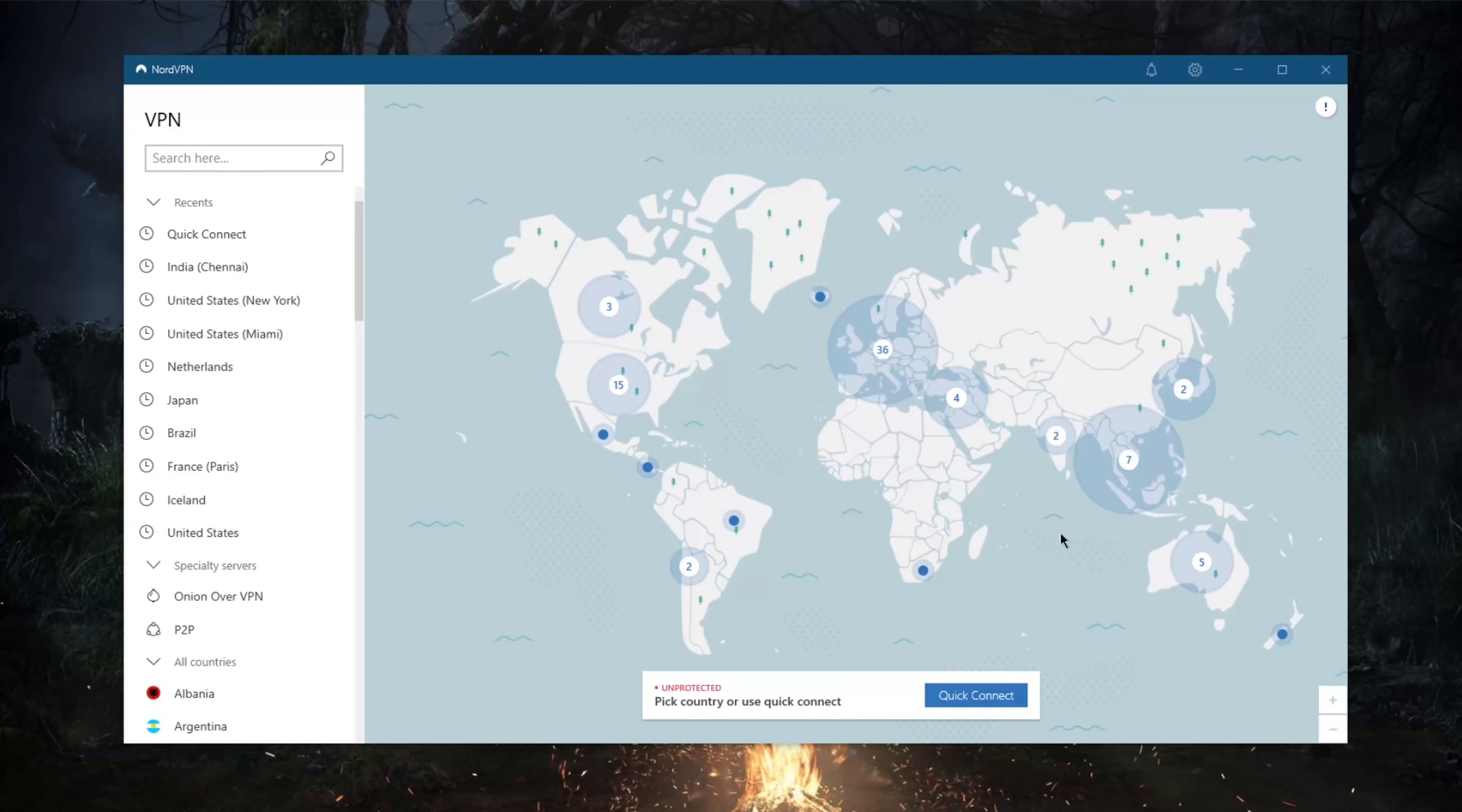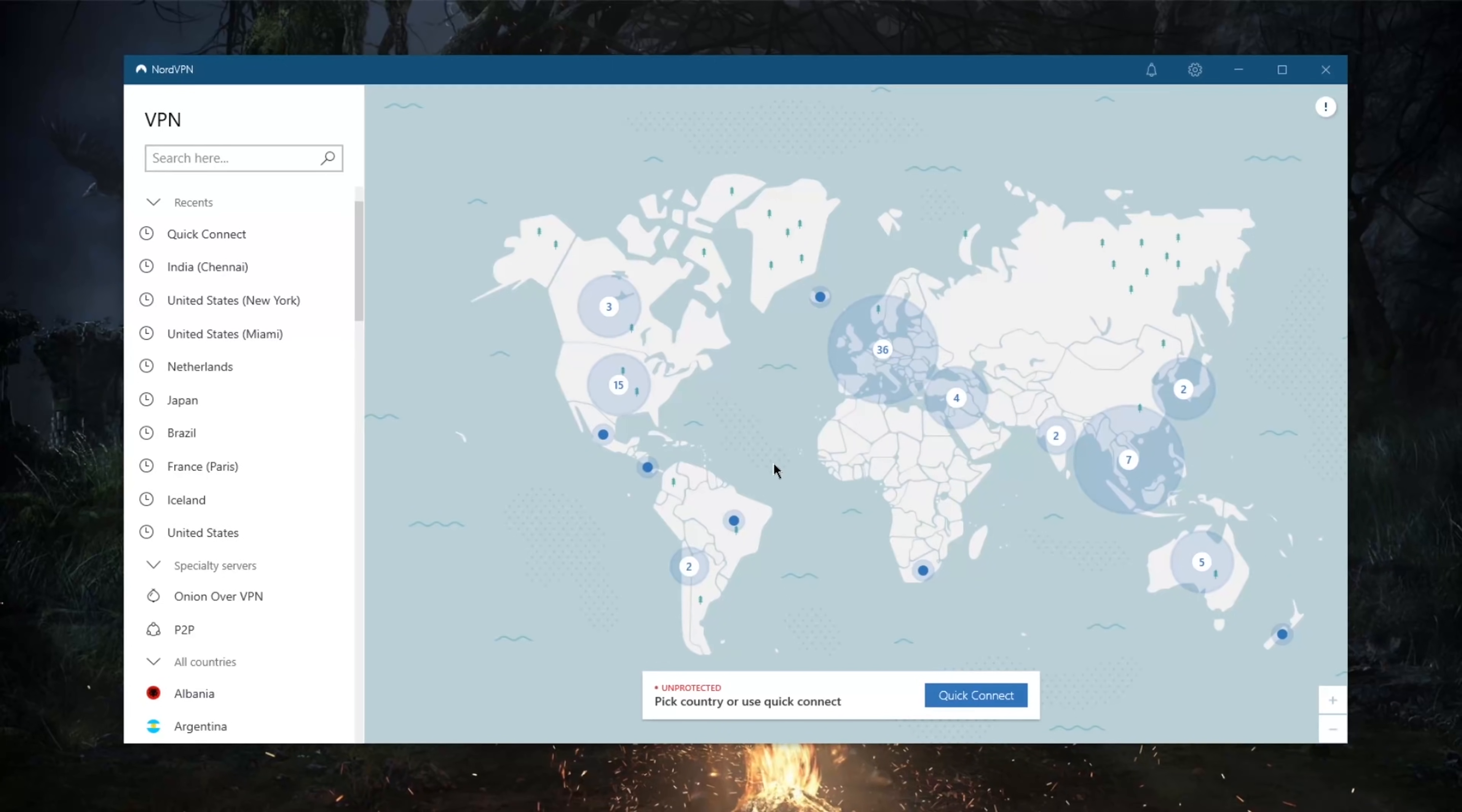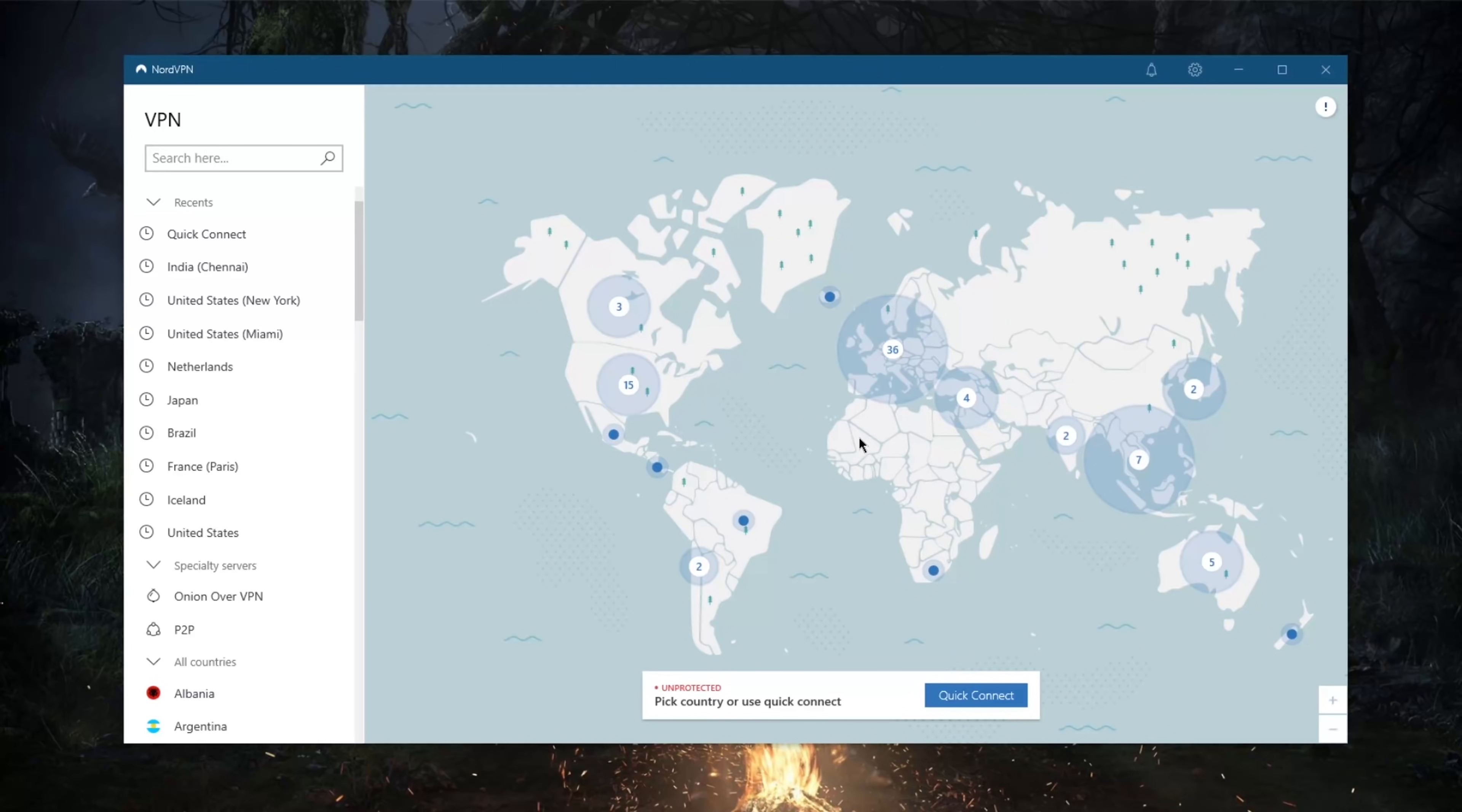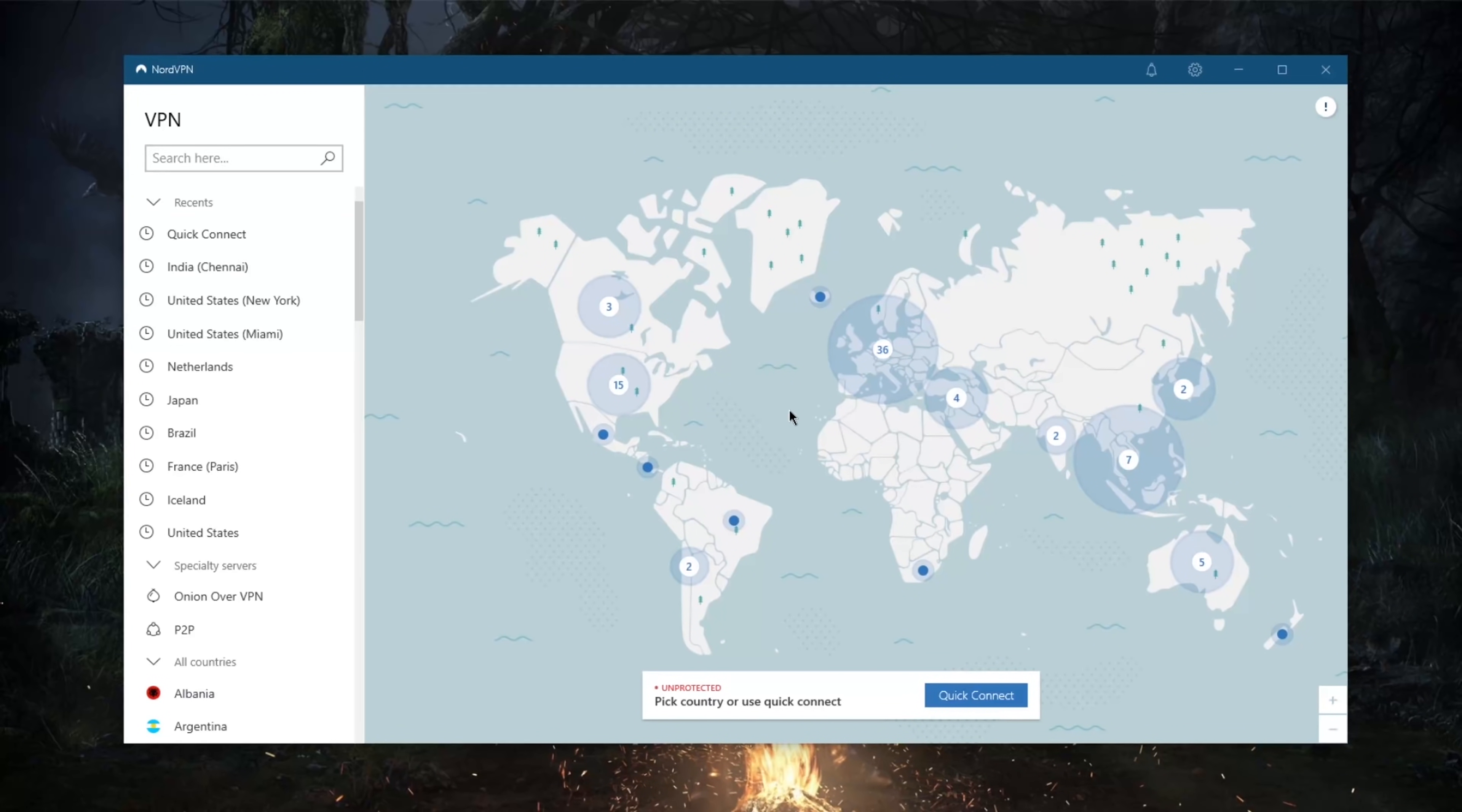How's it going everybody, welcome back. Today I'm going to show you guys how you can use NordVPN. If you're new to VPNs generally, this will explain how NordVPN works and just the basics of VPNs in general, the functions and what they serve and how you can actually put them to use.